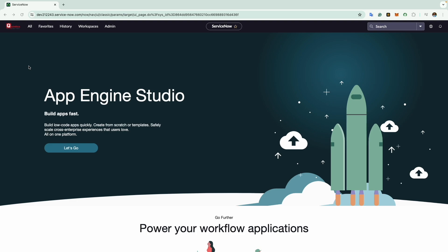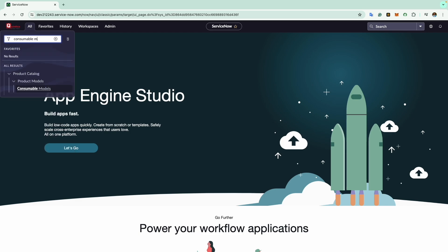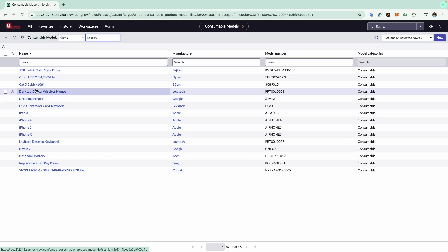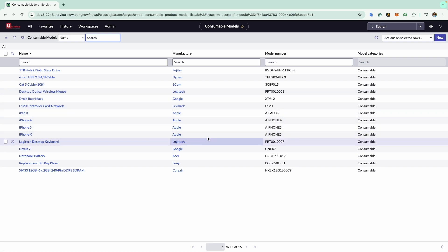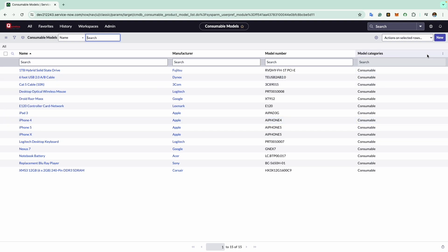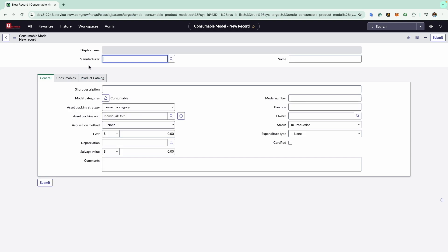Today we will be creating a consumable model for HP webcam. In the navigation bar, we will type consumable models. You will see a list of all out-of-the-box consumable model records. We will click on new to load a blank form. This form is like the hardware model form covered earlier. The first field is display name, which shows the value from the manufacturer and model number field.